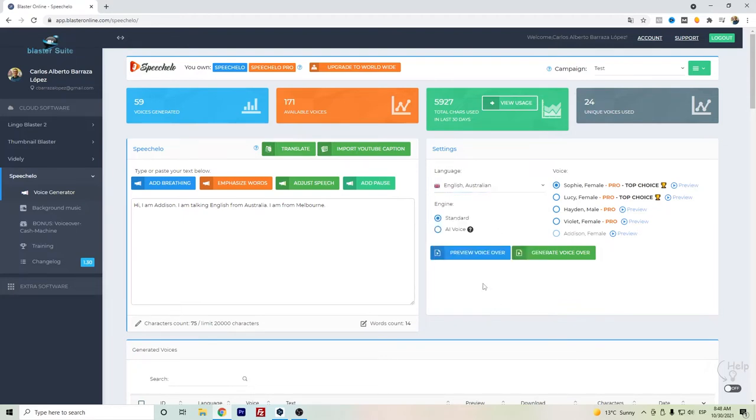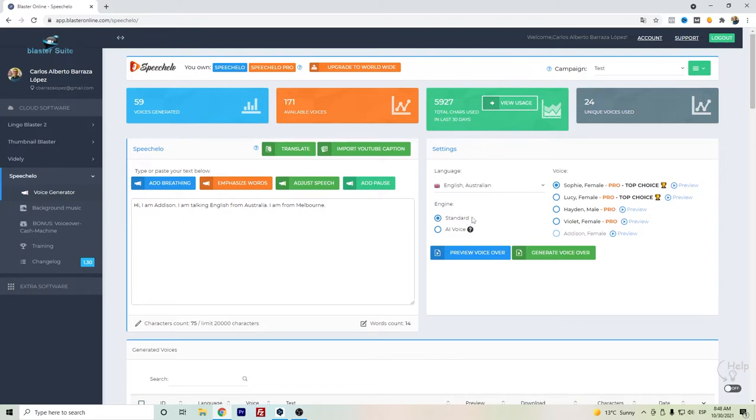Here in Speechelo you will have two options. If you have the Speechelo standard, you will only get the standard voice, but honestly I do recommend better the AI voices which have a more human-like sound.